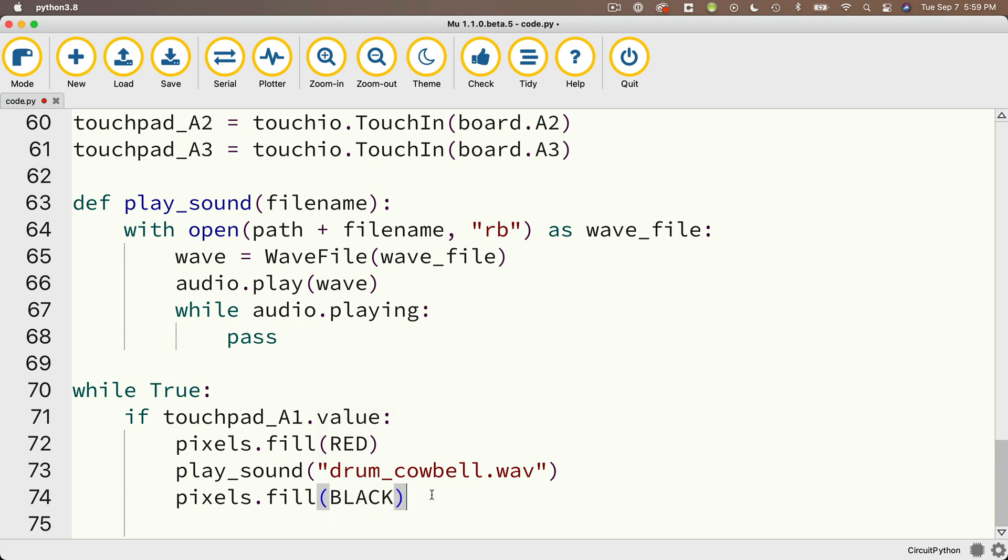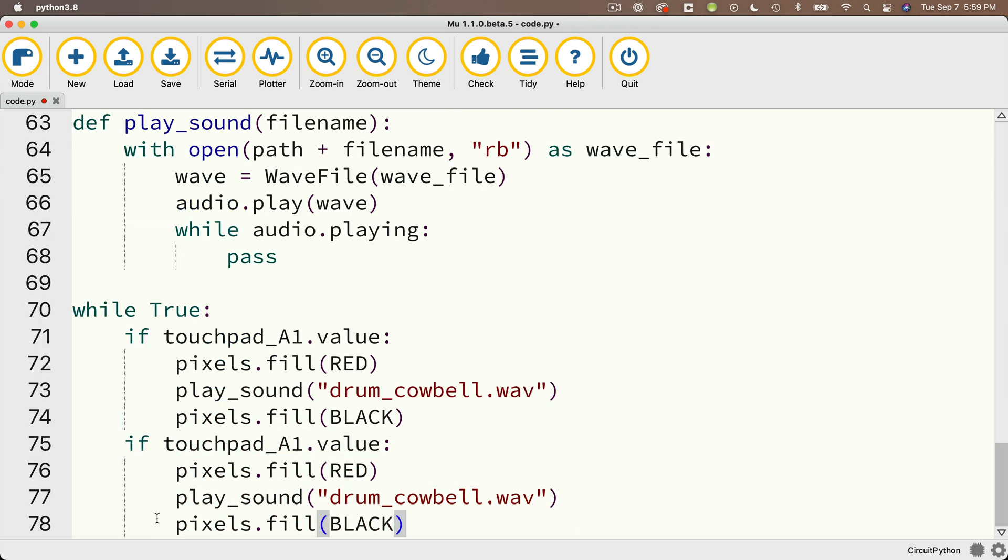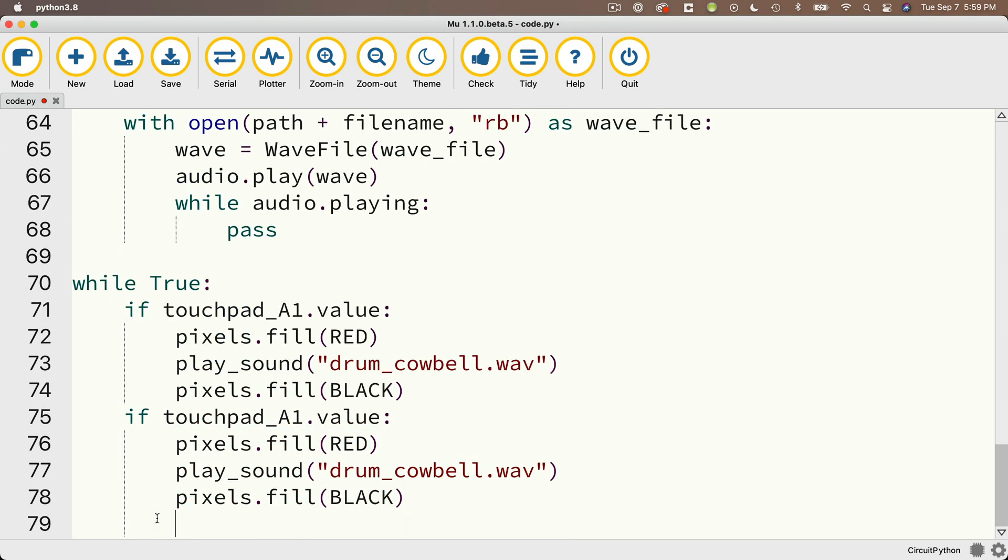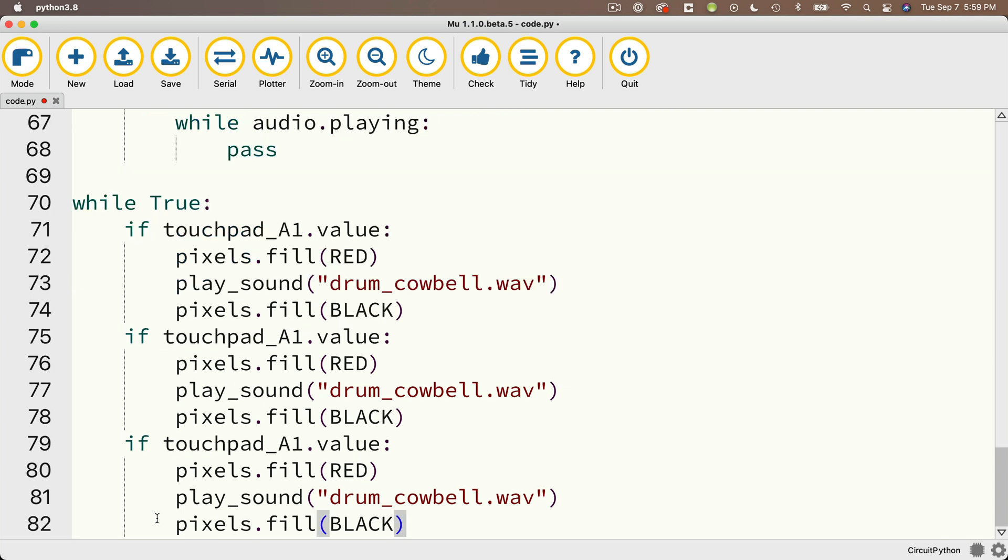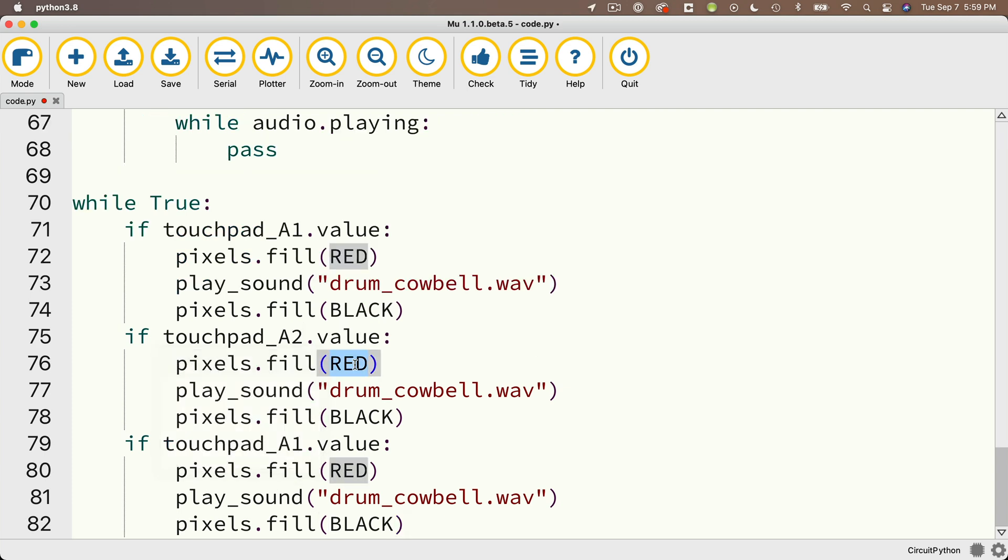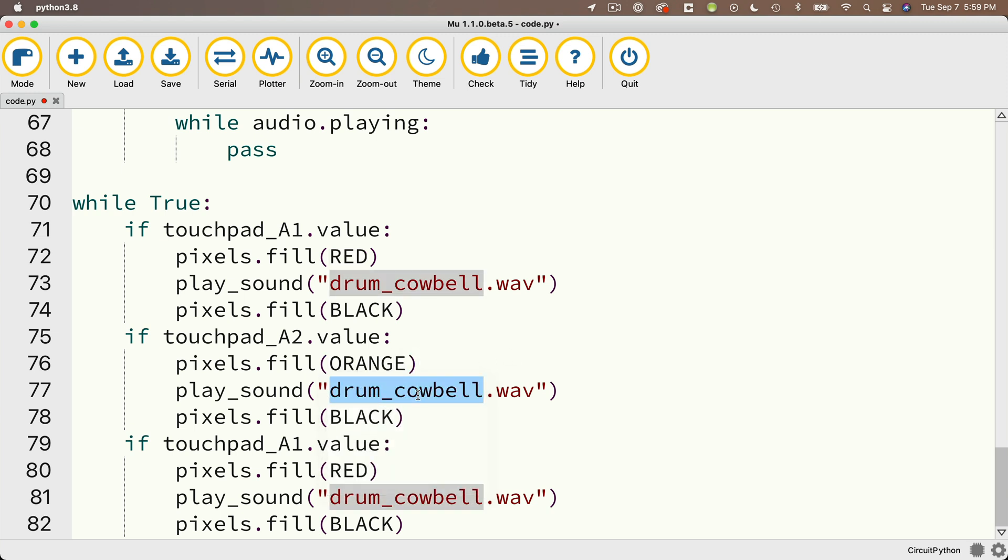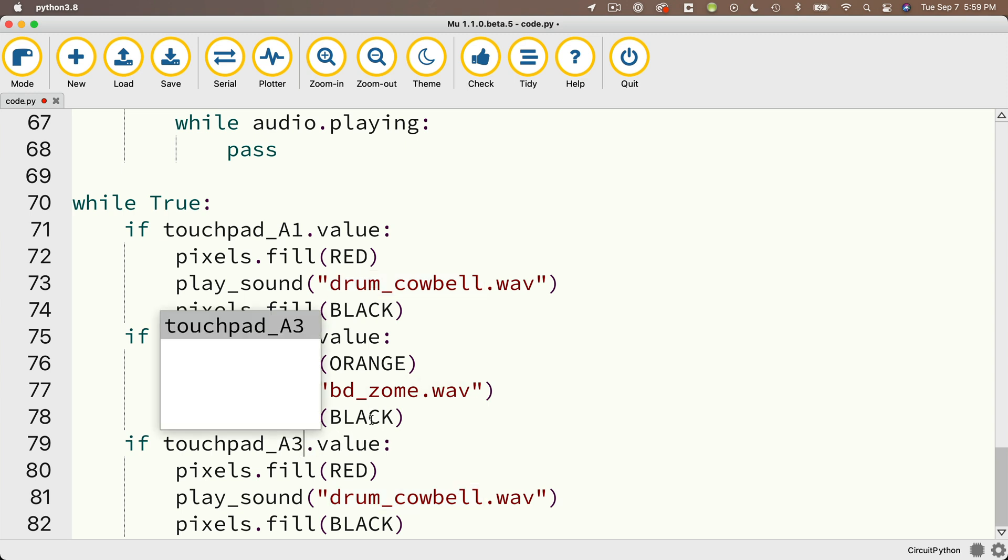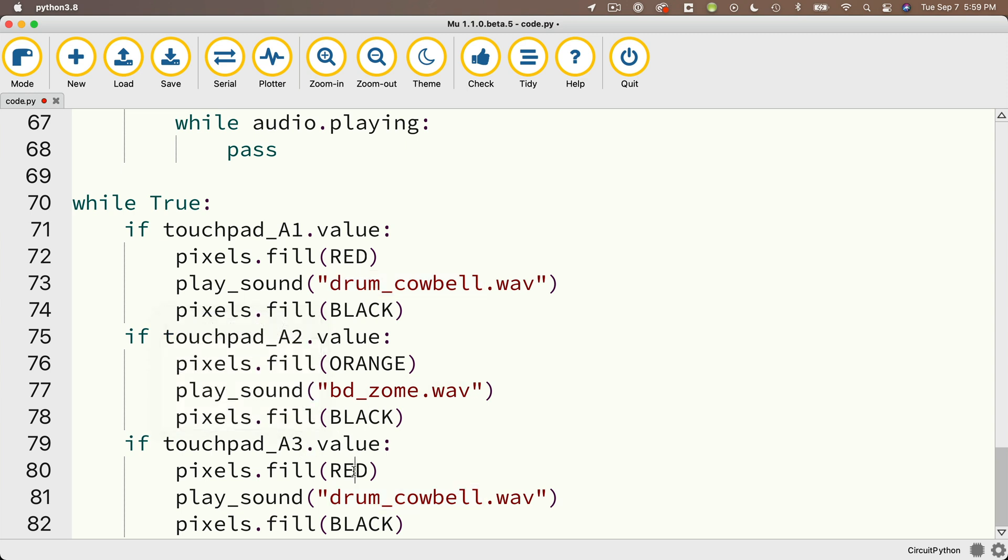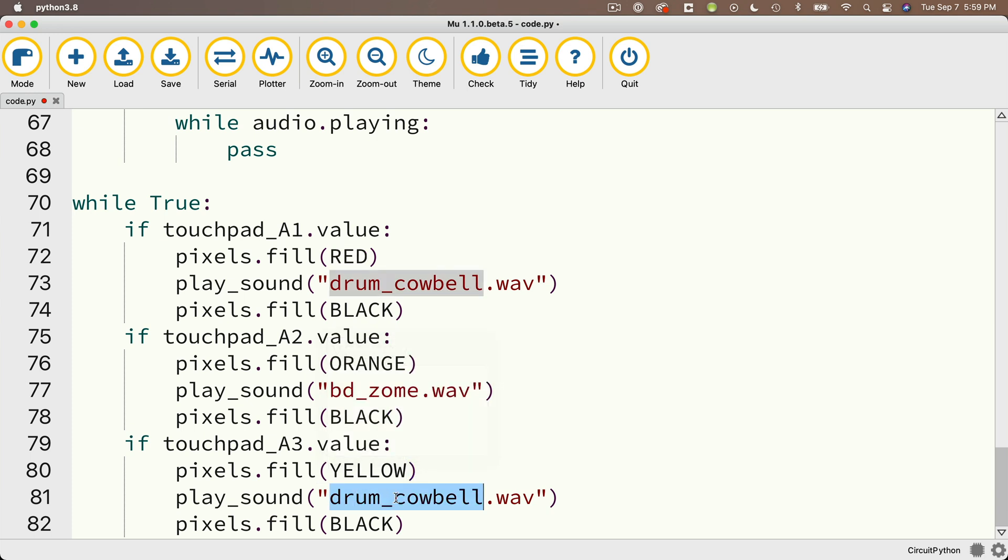Then I'm going to highlight these four lines here, copy them, paste them down below twice, and I'm going to change the second if statement to read touchpad underscore A2. I'll pass in pixels dot fill orange, and if touchpad 2 is pressed, I'll play the sound BD zoom. Then for the third if statement, I'll make sure that says touchpad underscore A3. I'll set the pixels fill to yellow, and I'll play the sound elect underscore high underscore snare.